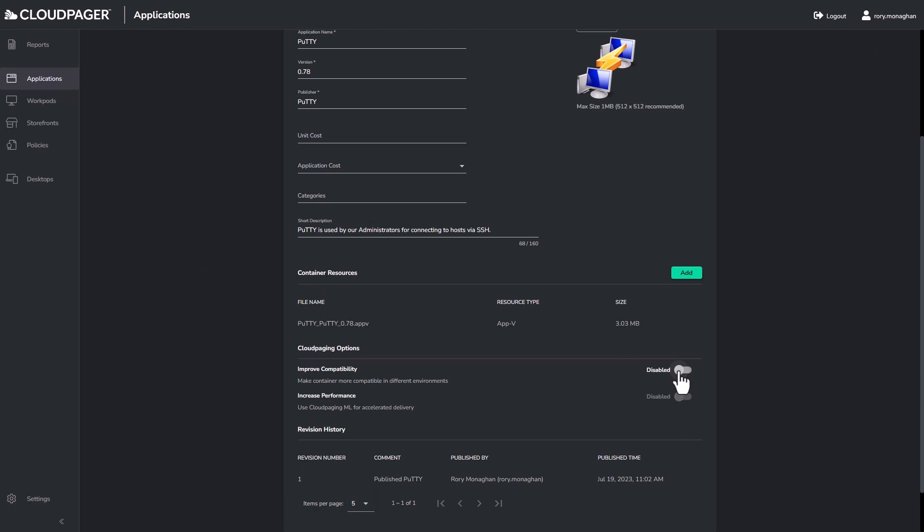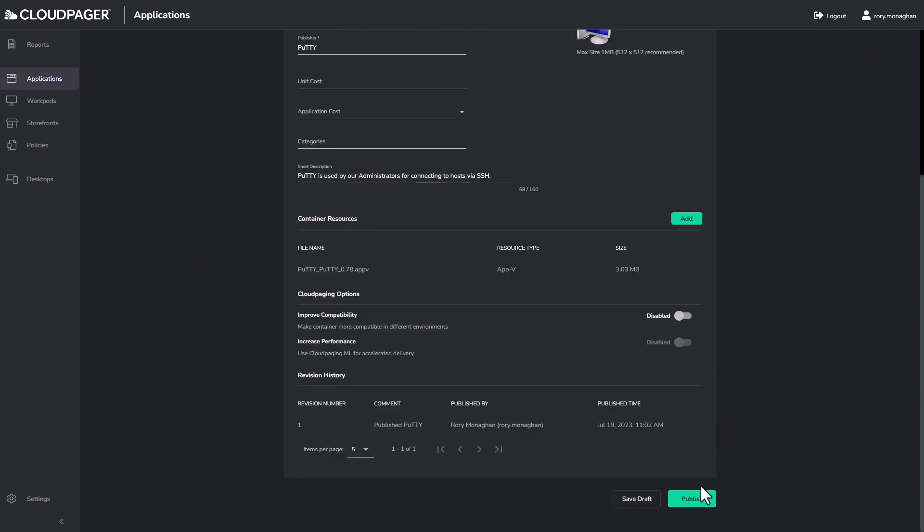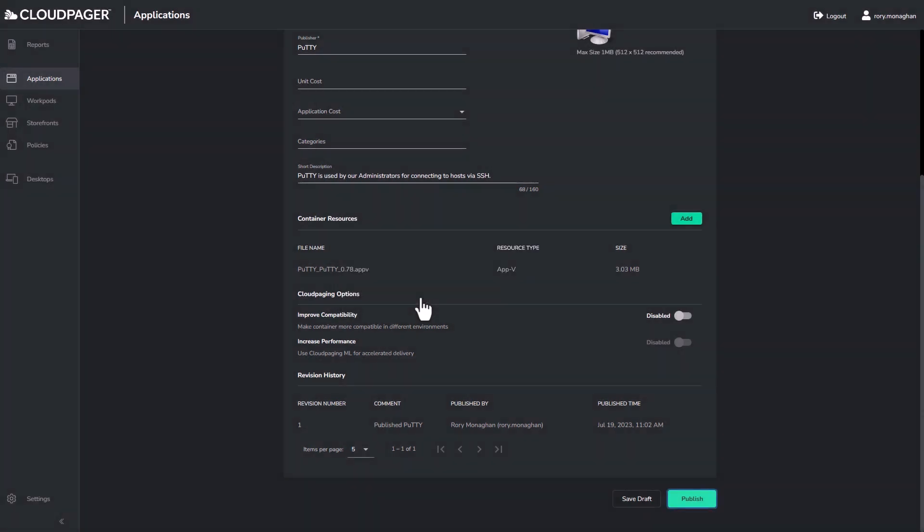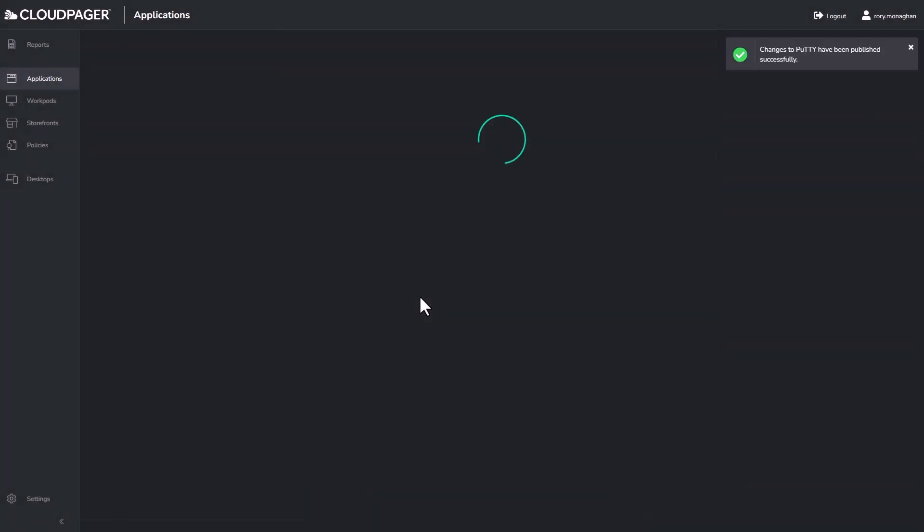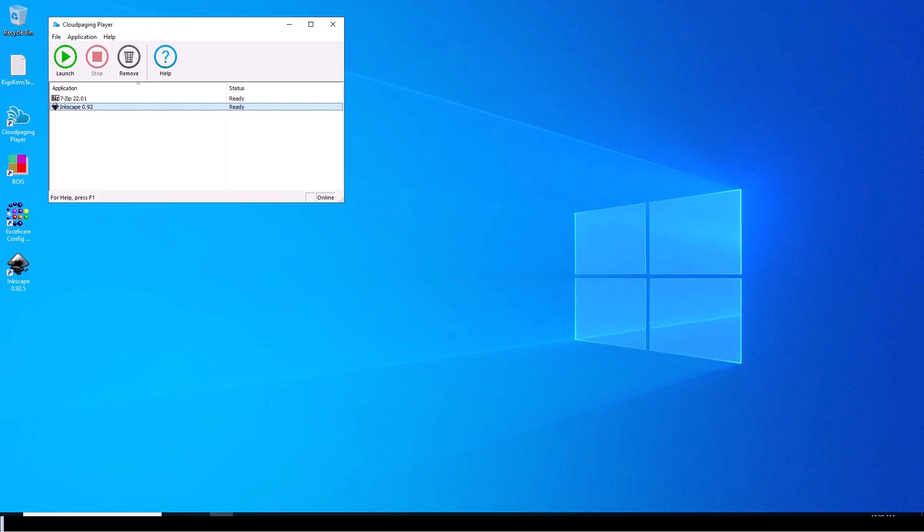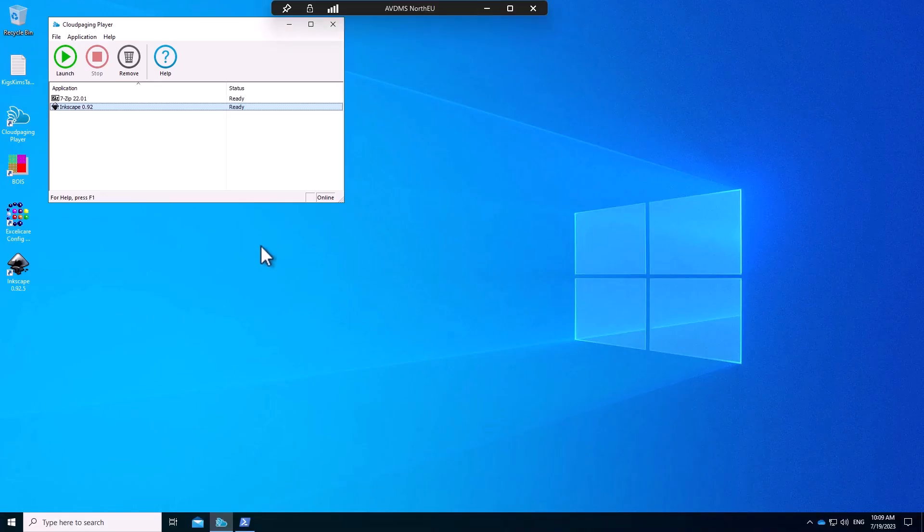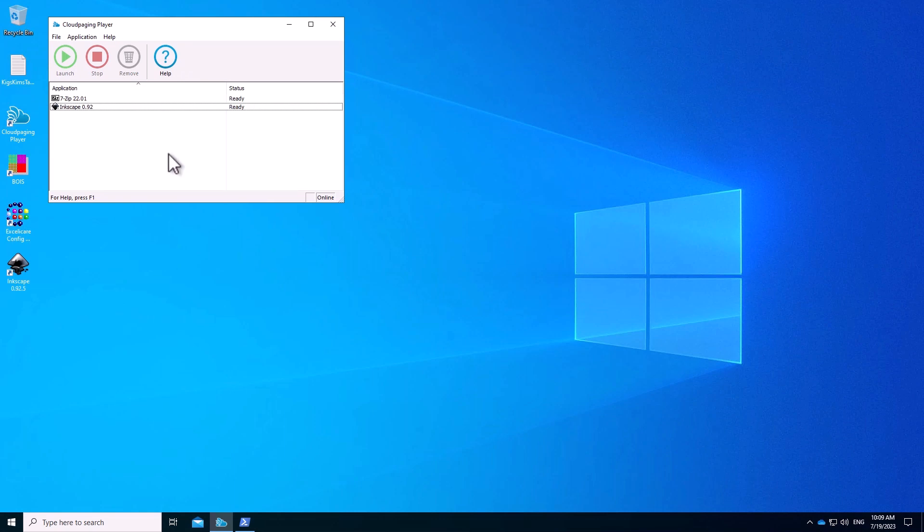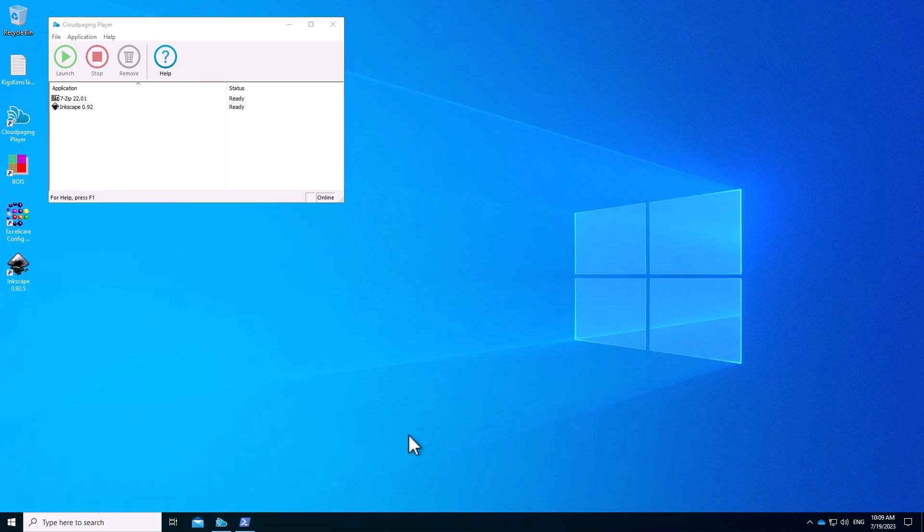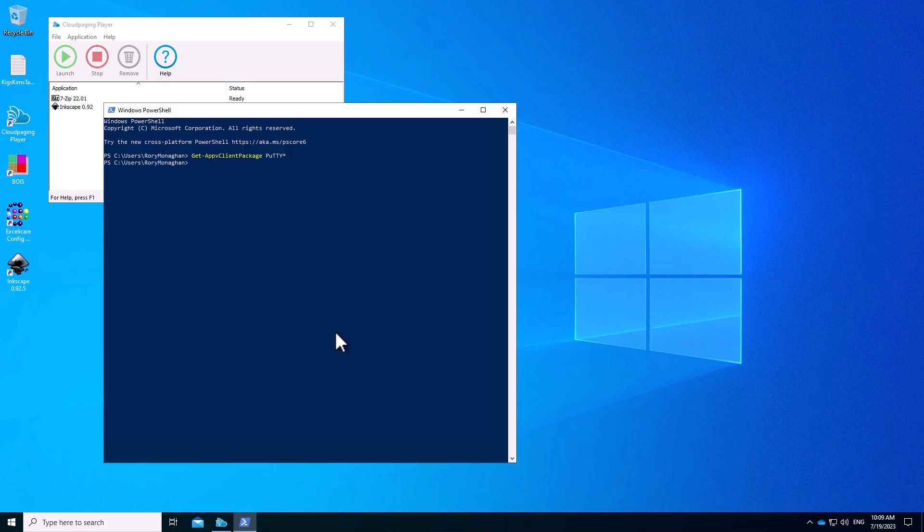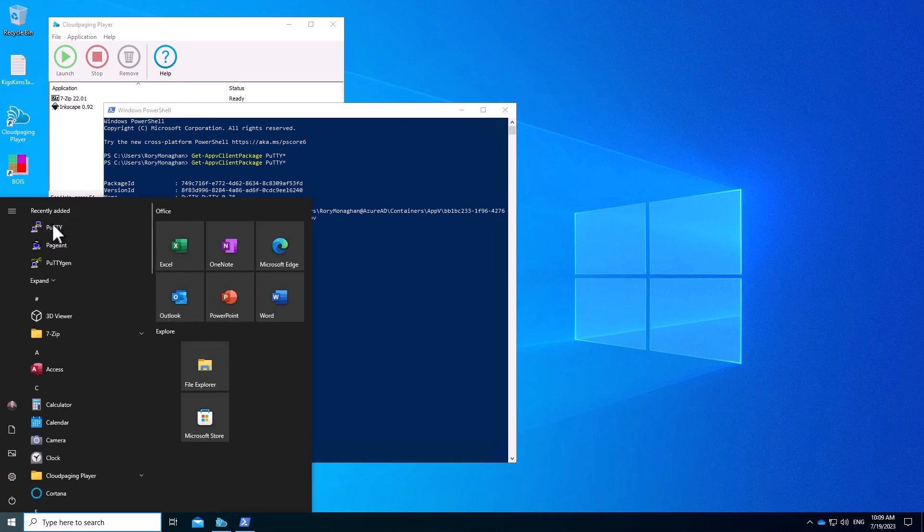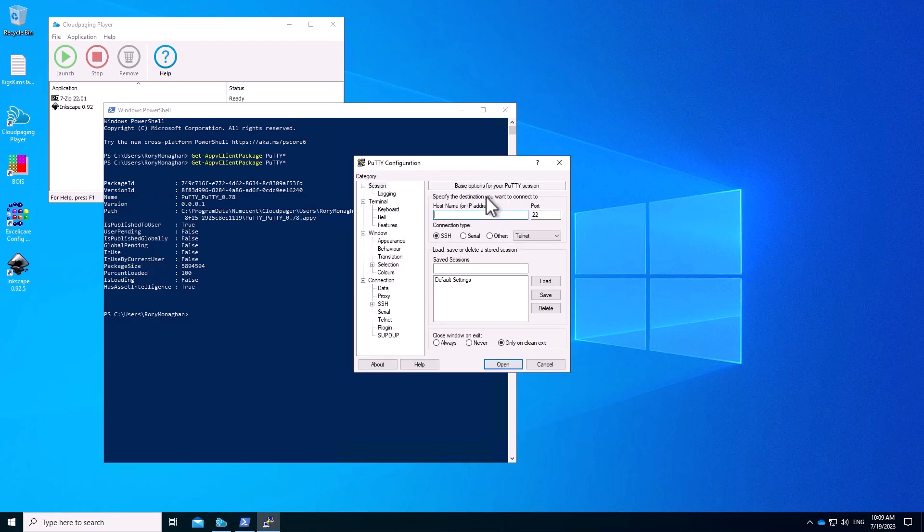If at any point, for any reason, I want to just deploy the unoptimized original AppV package, I can do this by just editing the application and untoggling that option. Now if I go back to my desktop session, we can see that PuTTY is no longer visible in the player. If I go to the Start menu, we see that it is now there. And if I now search for PowerShell again, we can see that I now find an AppV package for PuTTY. So it is using that native AppV package. And of course, if I launch the PuTTY application, it launches and works.